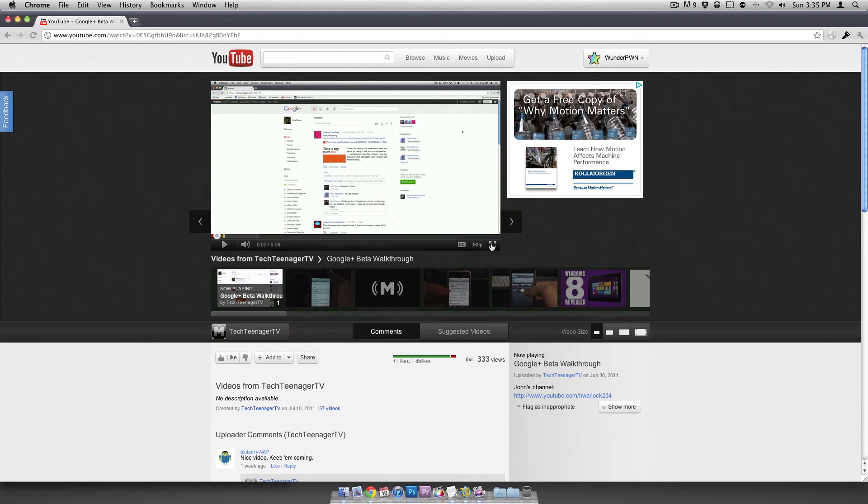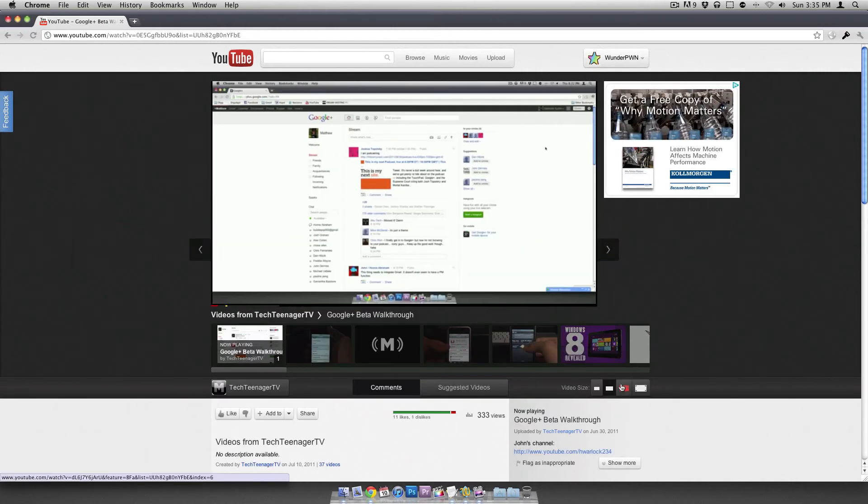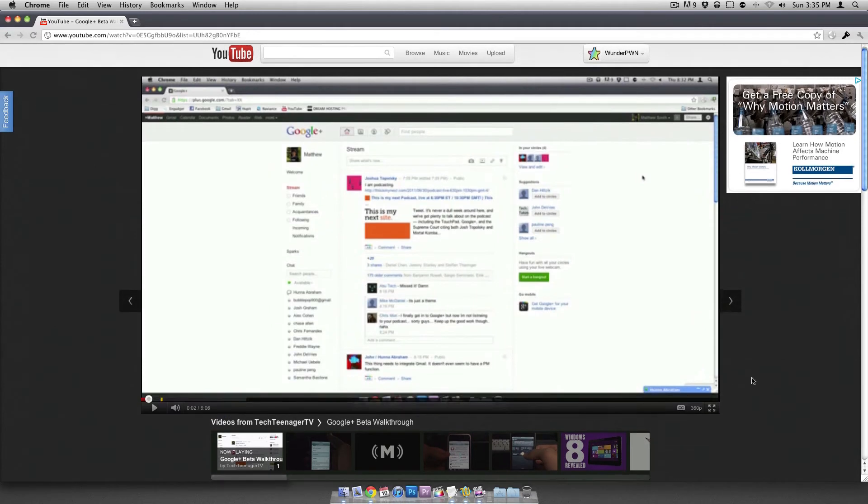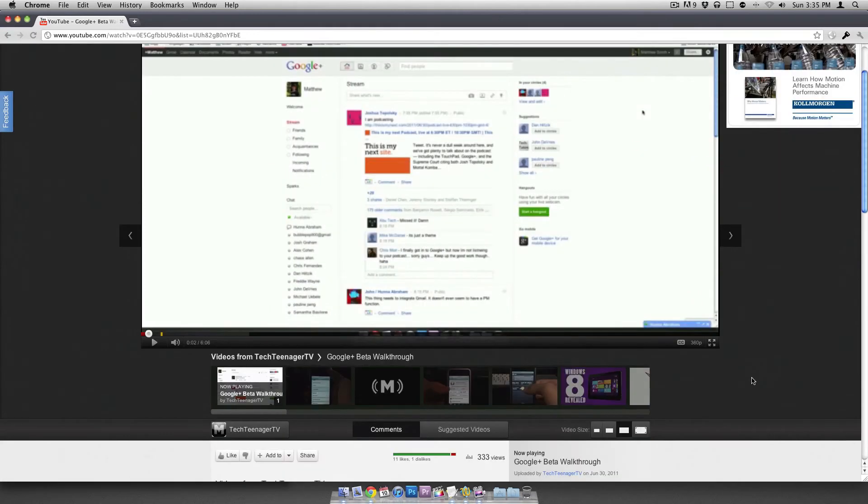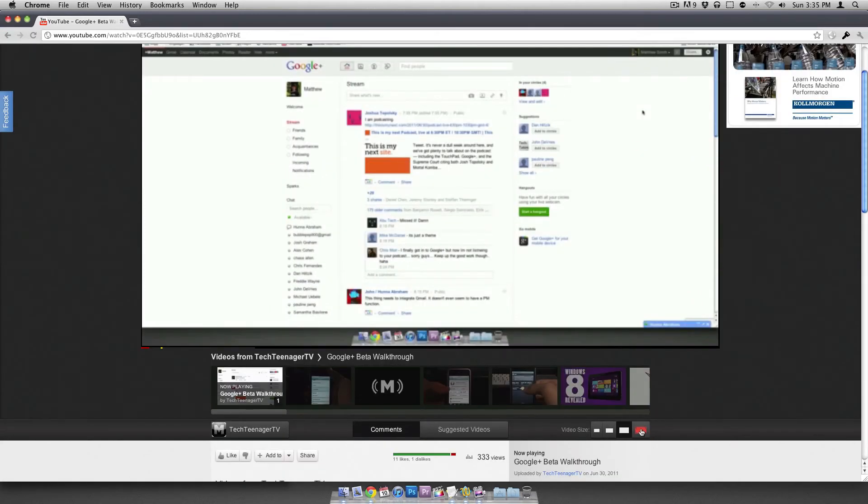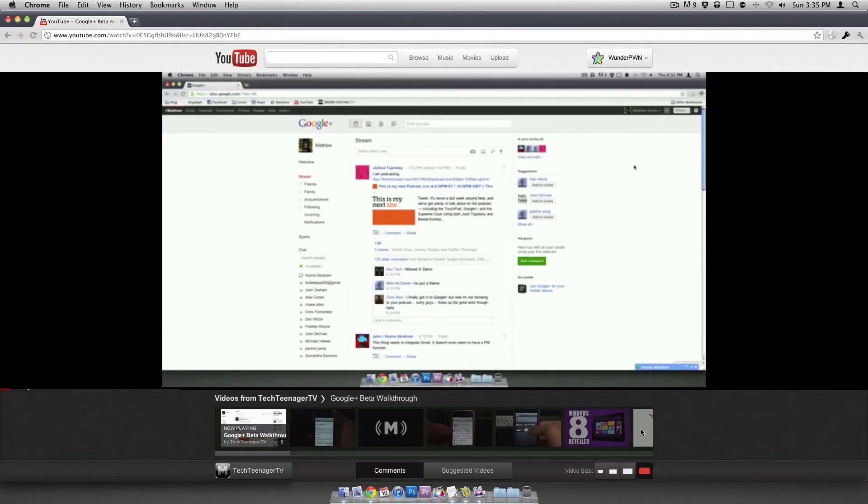You can change the actual size of the player over here on the bottom right. So this is kind of what YouTube was experimenting with a while ago. If you remember they had that little L-shaped arrow thing, you can expand it to full screen.